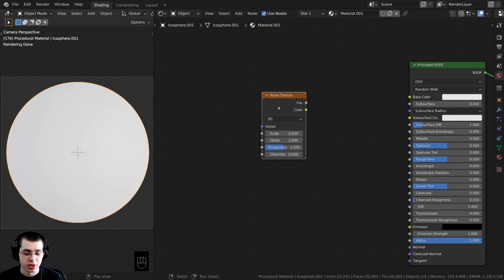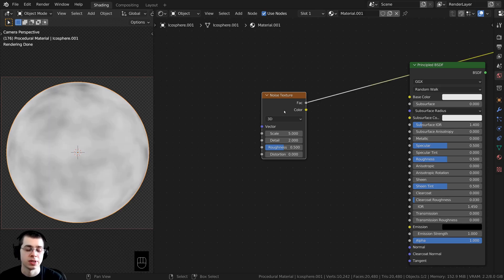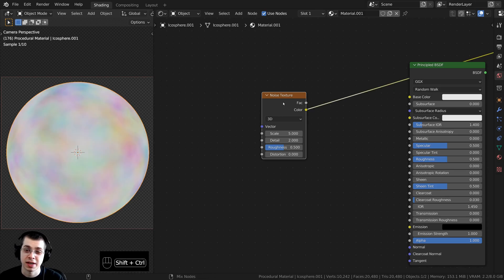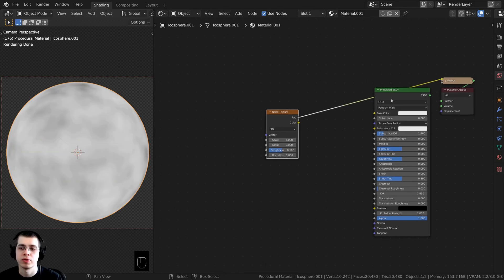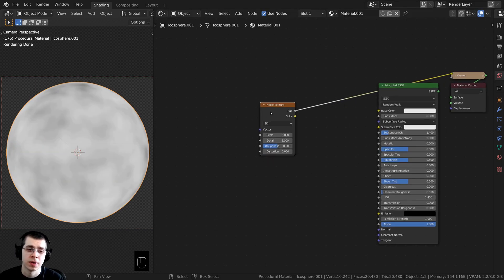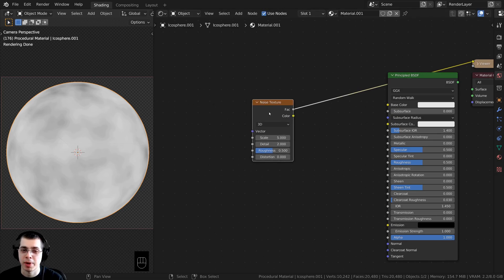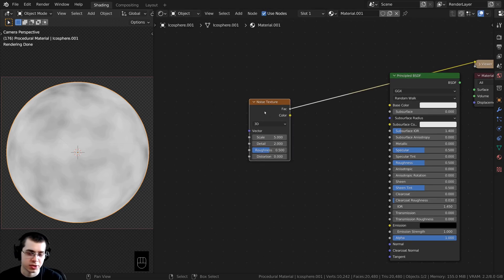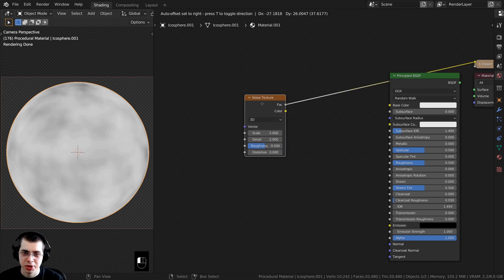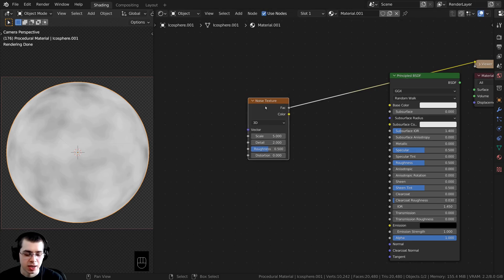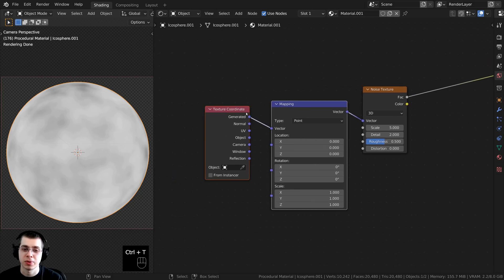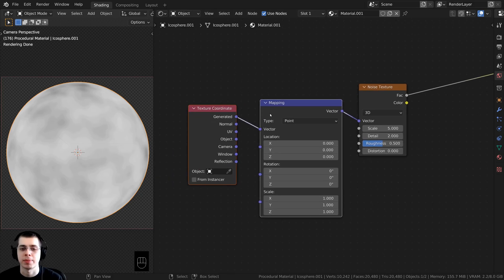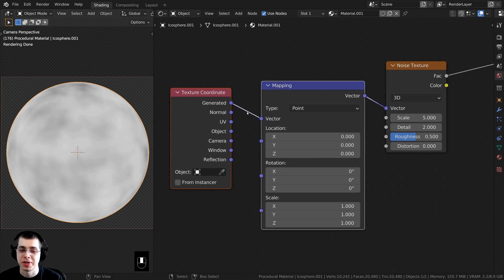To preview a node, hold down Ctrl and Shift and then select different nodes — that's using the Node Wrangler add-on and it's going to preview nodes using the viewer. Now I want to add texture coordinate and mapping nodes to the noise texture. Make sure the noise texture is selected, then press Ctrl T, which will add the texture coordinate and mapping nodes — another Node Wrangler feature.